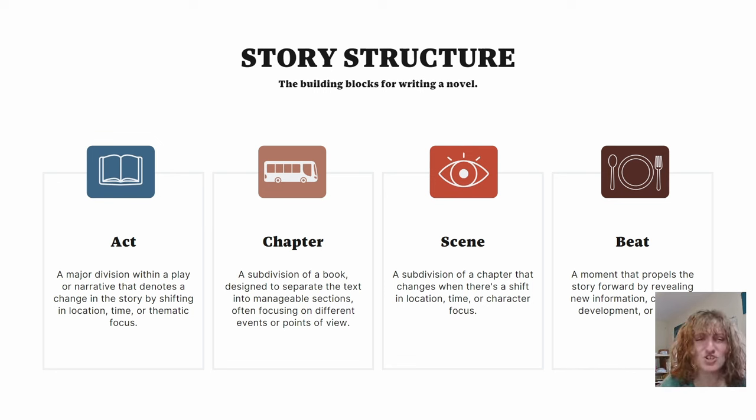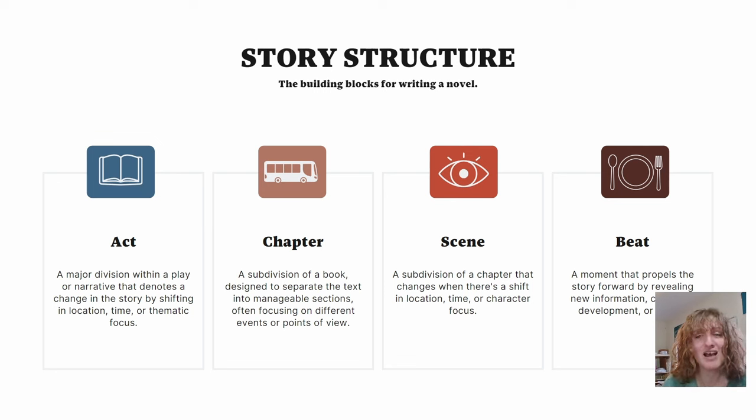Once you know what you want to happen in the chapter, you can then work on how best to accomplish those goals. Beats are instructions that show us as a writer, and by extension, the AI, how the scene will progress.